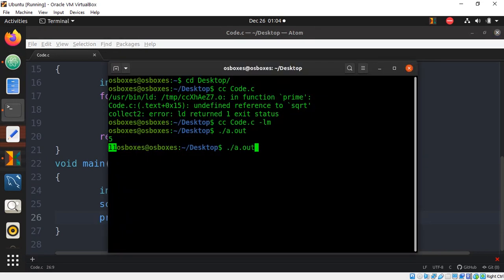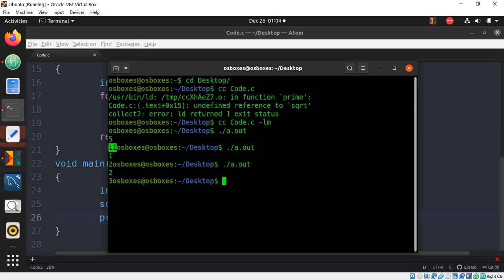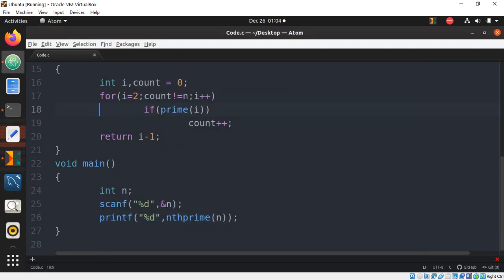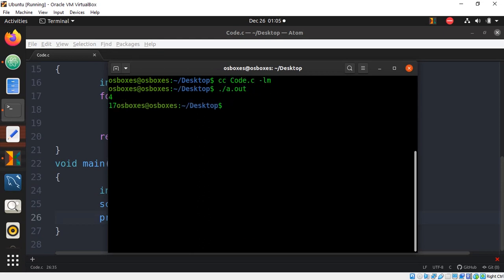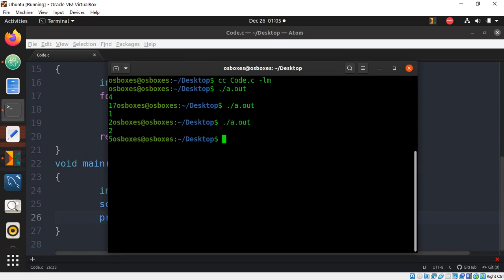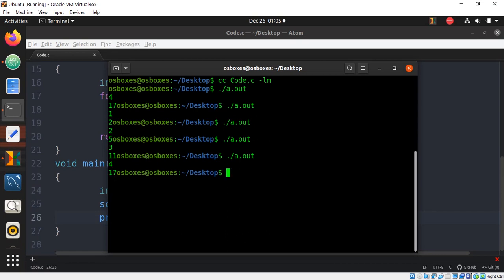Since it works, all we need to change is calling nth_prime(2n−1) instead of nth_prime(n). For input 4, this gives 17, which is the 7th prime — correct. First term is 2, second is 5, third is 11, fourth is 17, fifth is 23, and so on. These are exactly the simple kinds of questions you can expect in Wipro NLTH.